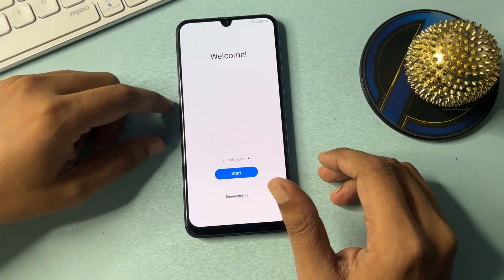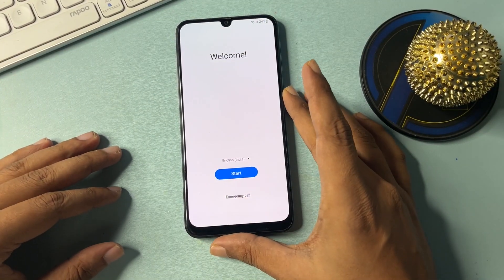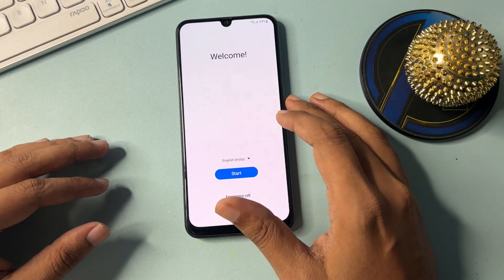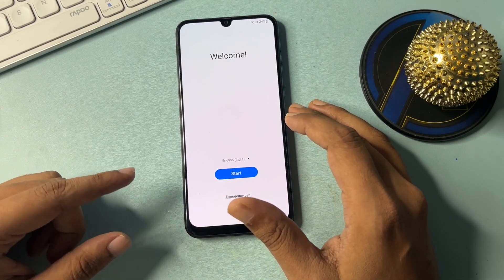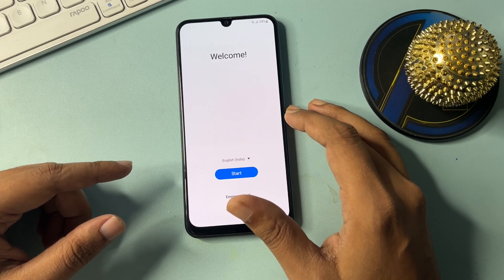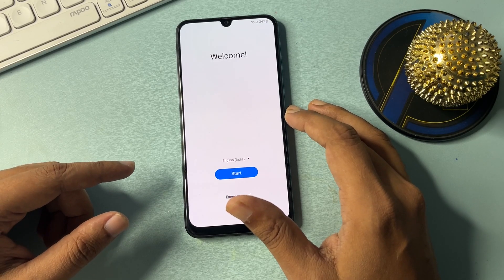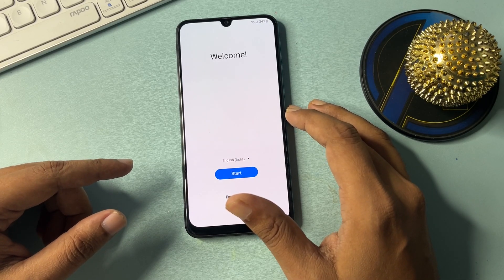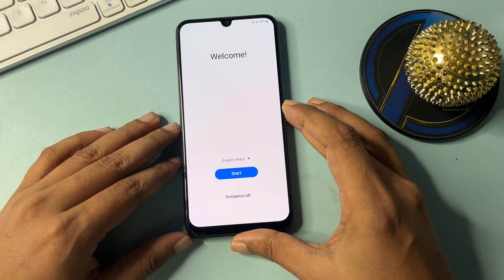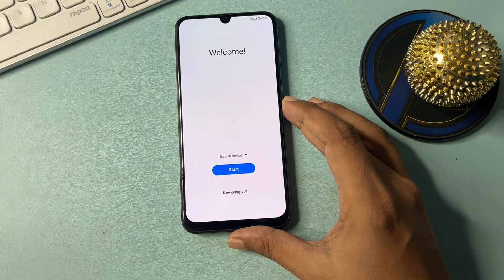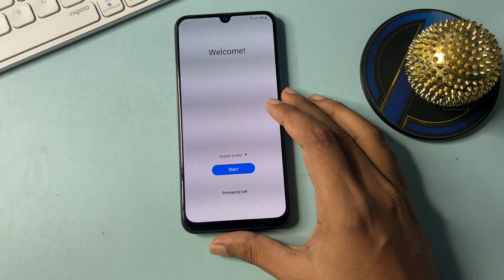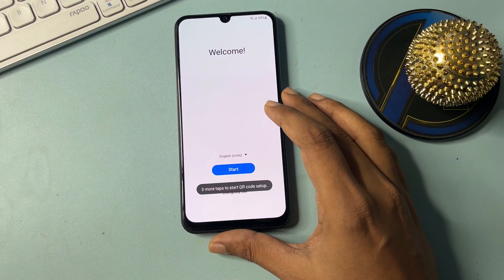Hey guys, welcome to a new video. This video is totally dedicated for those customers whose Samsung Android smartphone has been locked due to a forgotten PIN, pattern, or password. If your phone is locked — any Samsung series like F series, M series, S series — you can use this video to unlock your phone without visiting a service center and without any software.